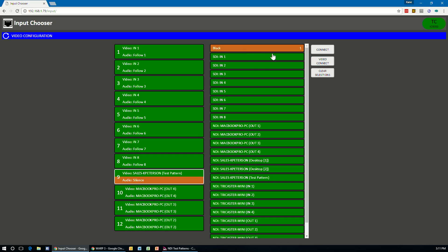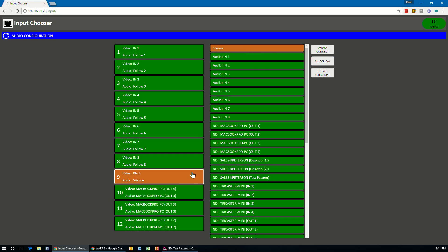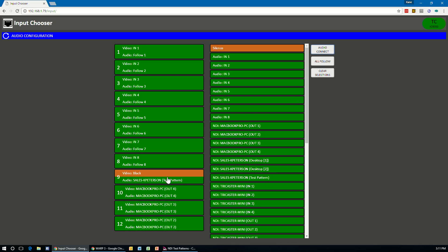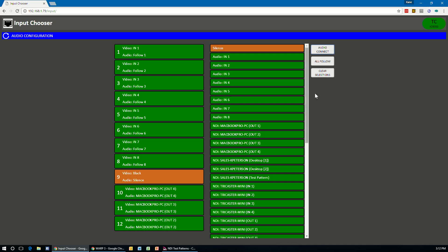You can also do the same with the audio as well. So if I wanted to, I could go, for example, take the test pattern audio and just connect the audio in, but not connect the video. So those options are also available in here.